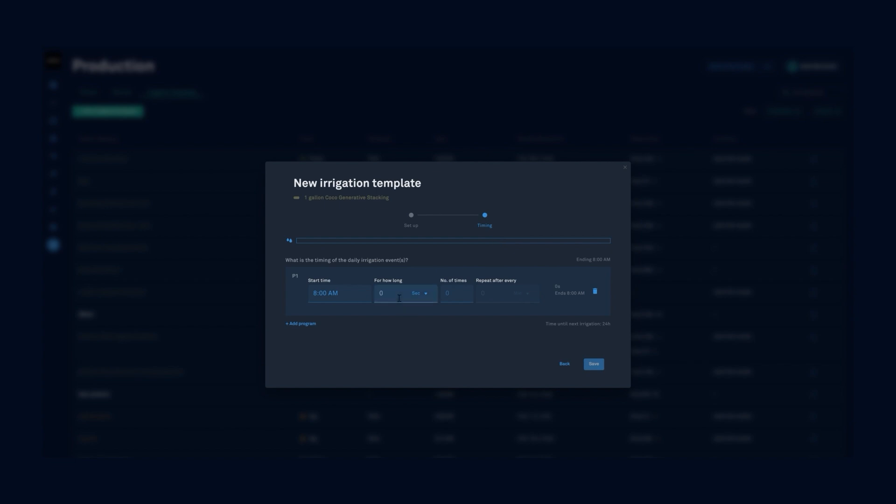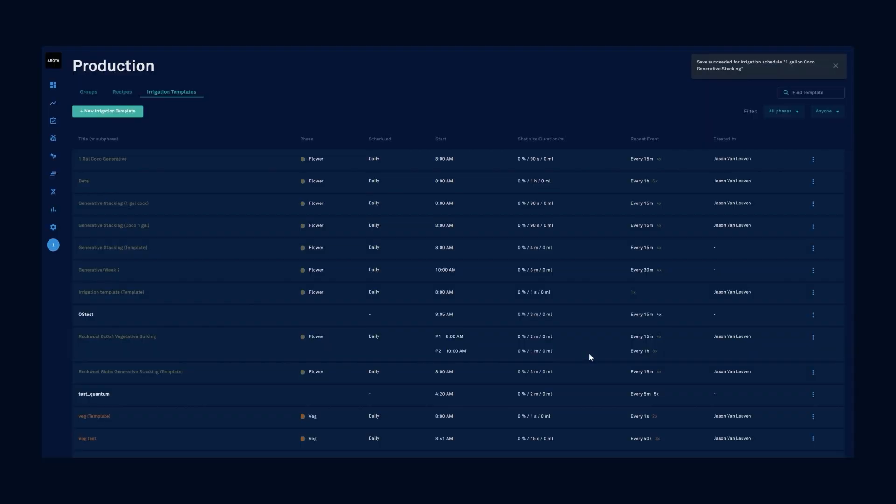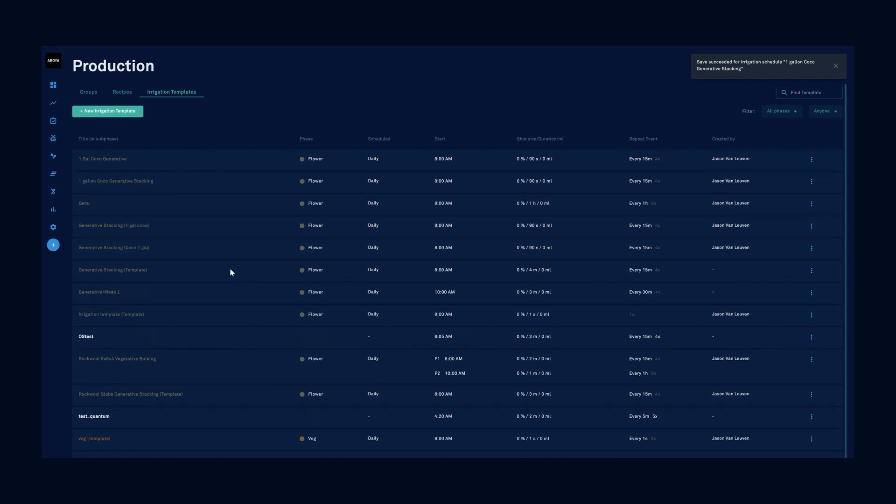In this case, I'm going to do irrigations for 90 seconds of duration. I'm going to irrigate four times, repeat them every 15 minutes. We'll save and it's going to add this irrigation template to my list of templates.